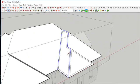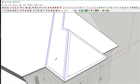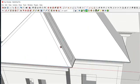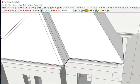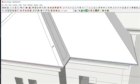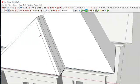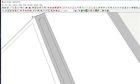Extend those lines like this, trim this one away, extend this one like this, and extend this one like this as well.